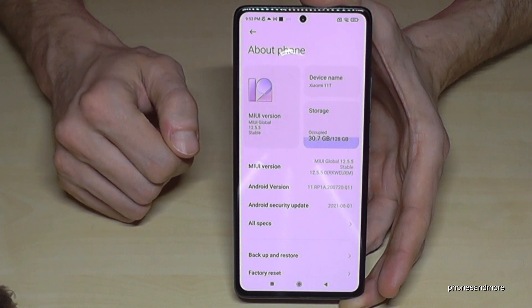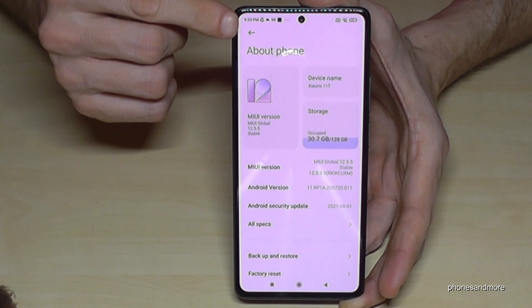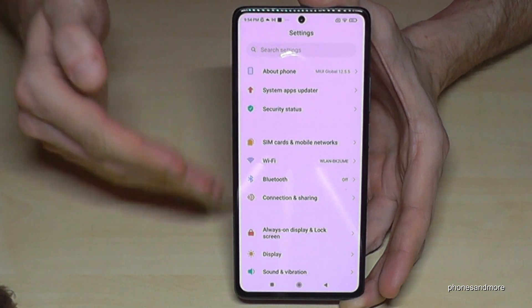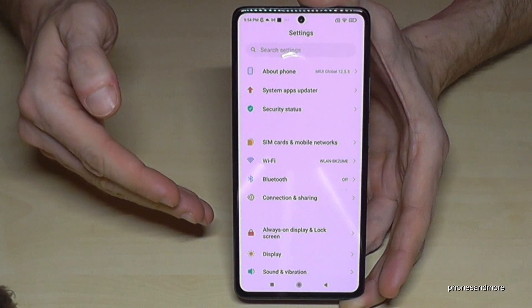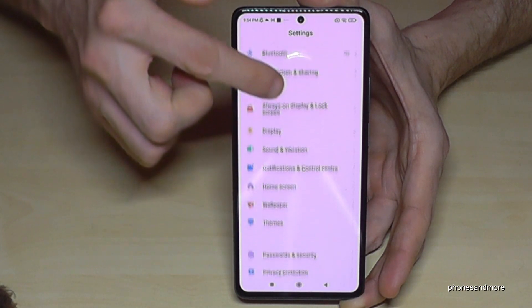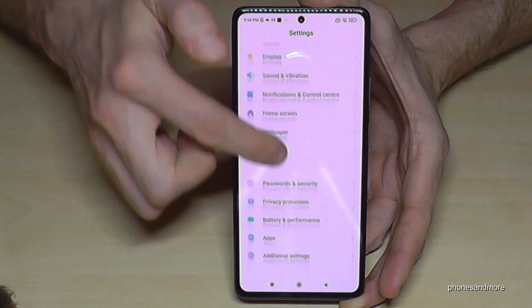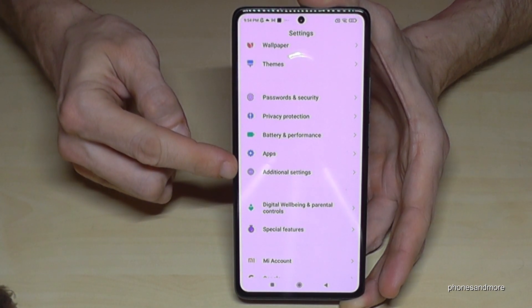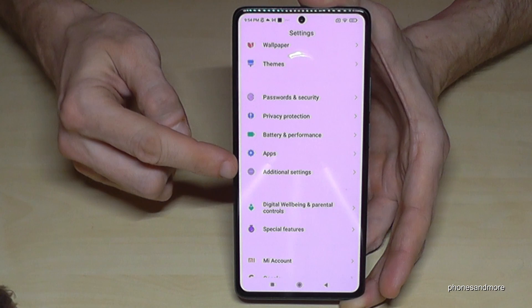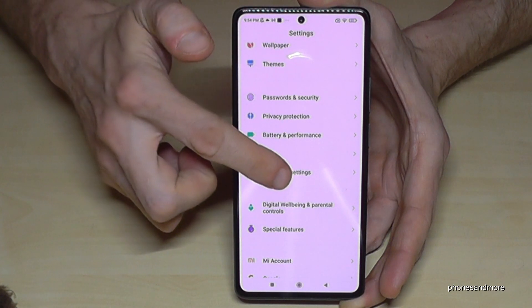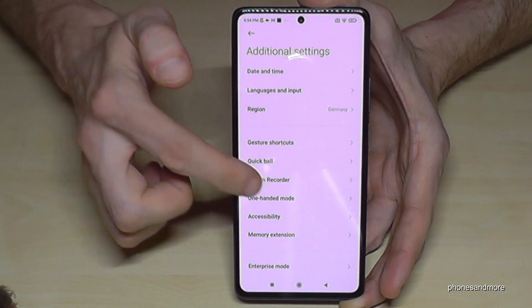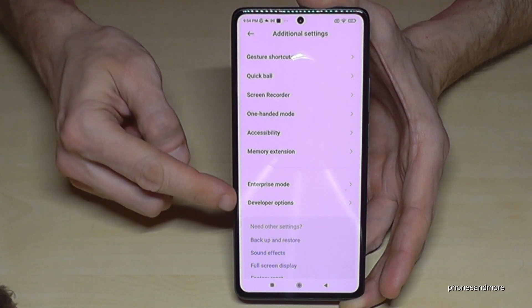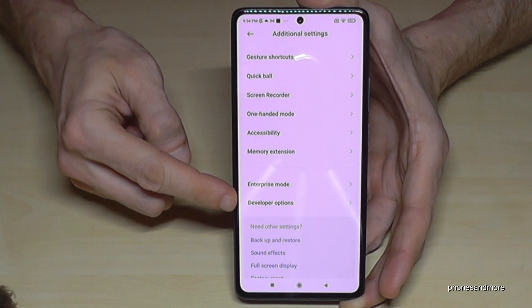Now go back one step so that you're back in the general settings, and then scroll down to Additional Settings. Tap Additional Settings, and at the end of that list you will now have the Developer Options.